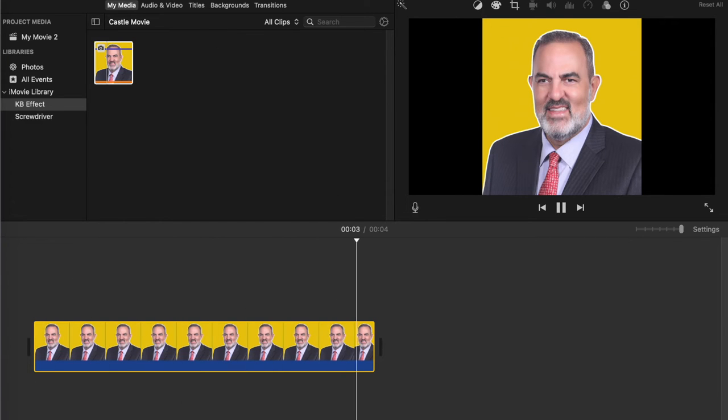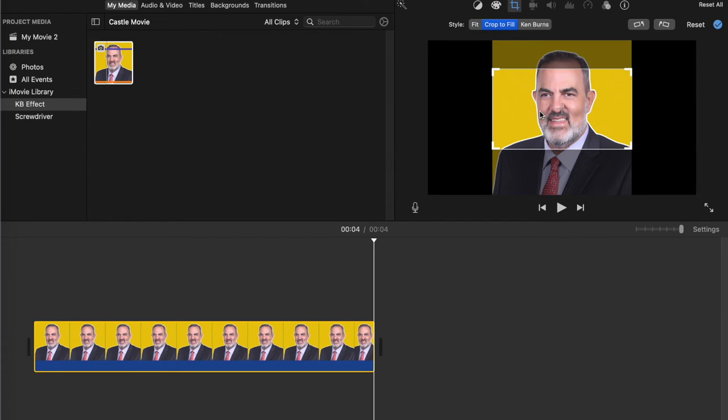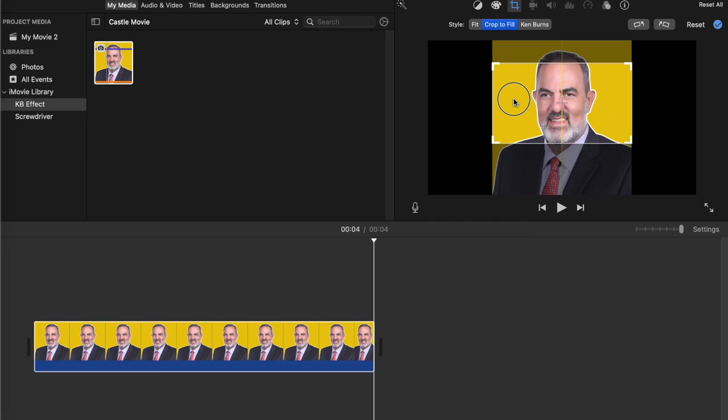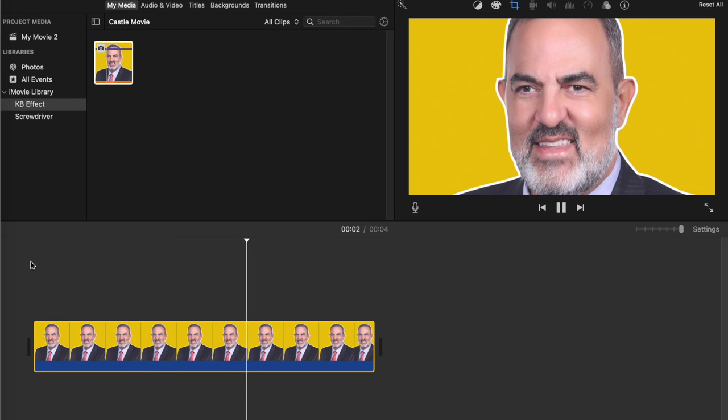Or the other option is you can crop to fill, and this will keep it to the 16 to 9 ratio, but it will only show the area that you have chosen with this rectangle. So now if I were to play this, this is what it looks like, and you have successfully turned off the Ken Burns effect.